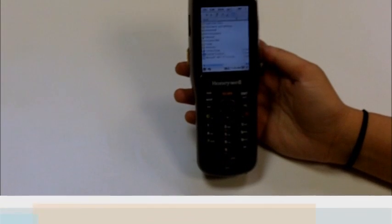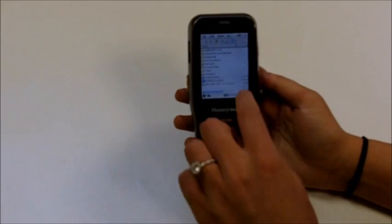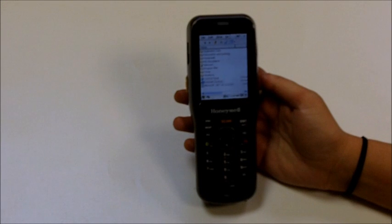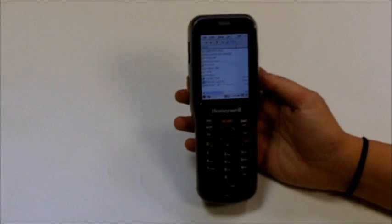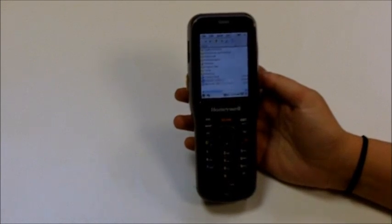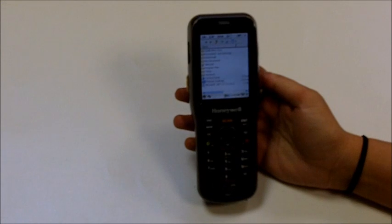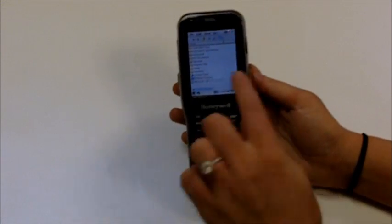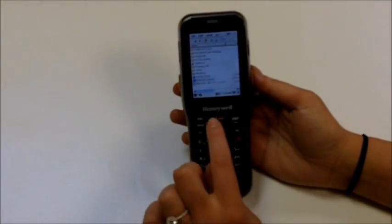The Dolphin 6100 has a 2.3 inch touch screen, it also has a 28 key keypad with directional keys and numbers much like a cell phone. It has three scan buttons, one on each side and one on the front.